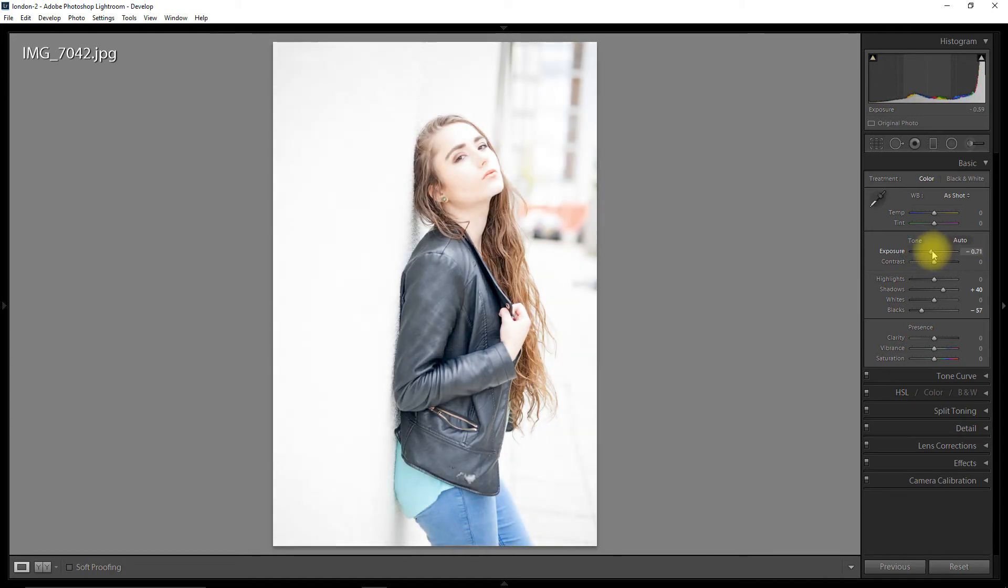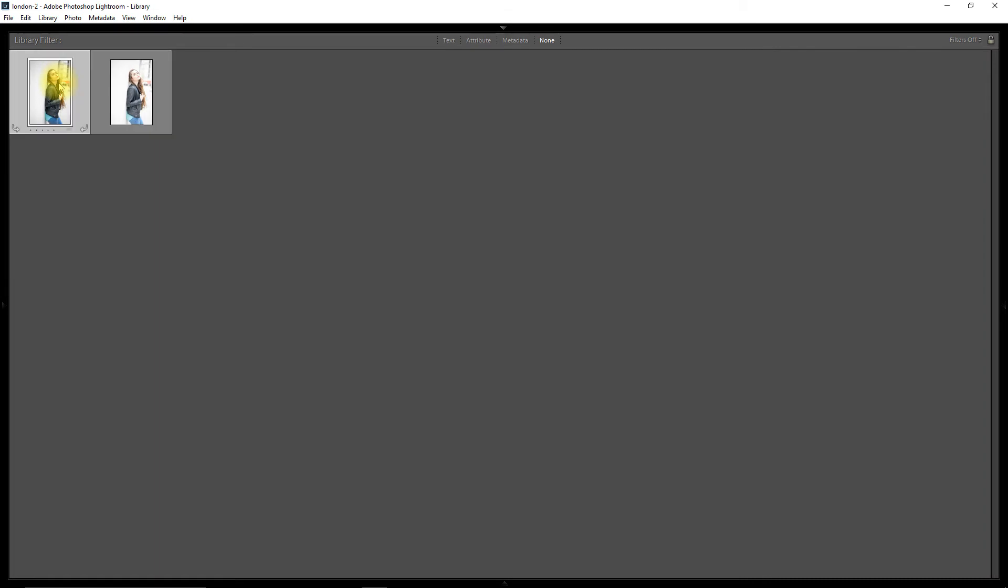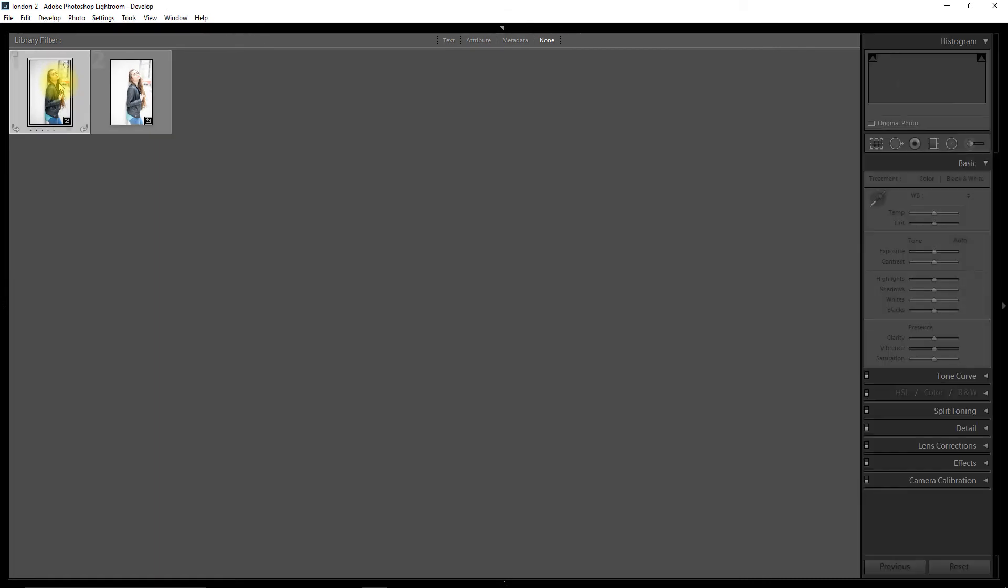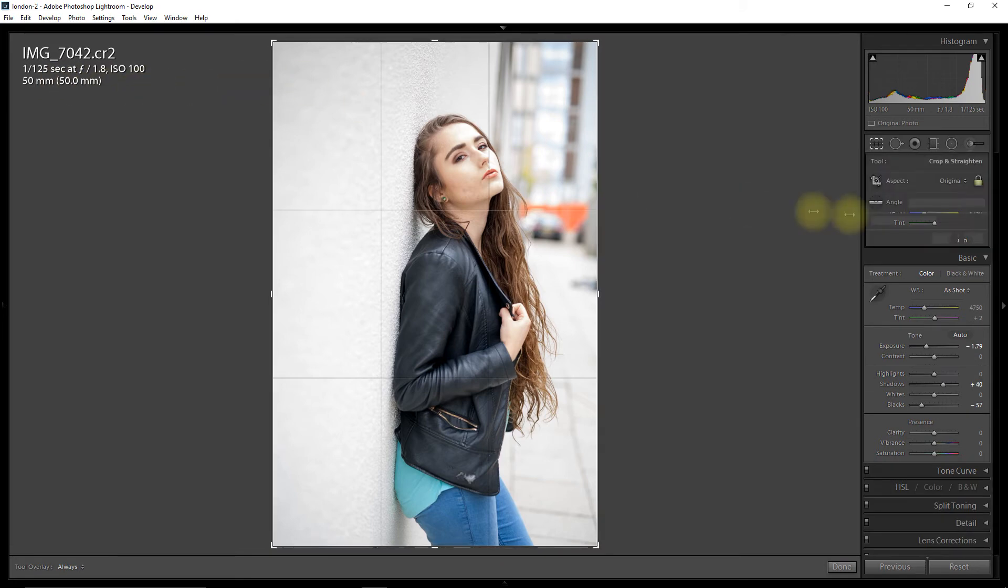And in this case, doing the adjusting on the RAW image has actually saved my image because it's a nice image and I like it. And there's just a few things I need to do to be really happy with it.